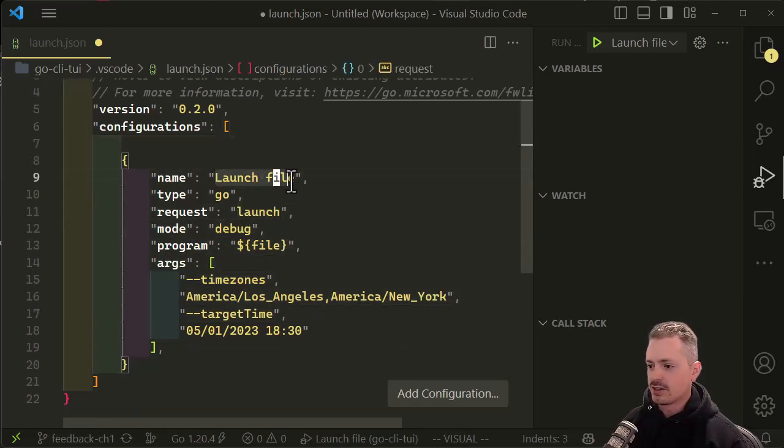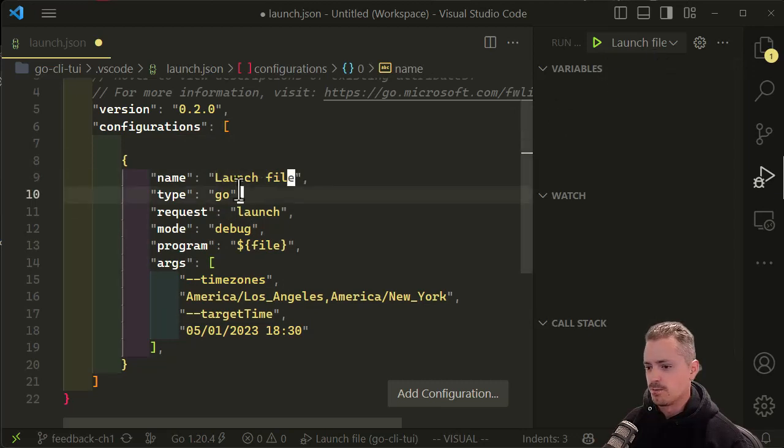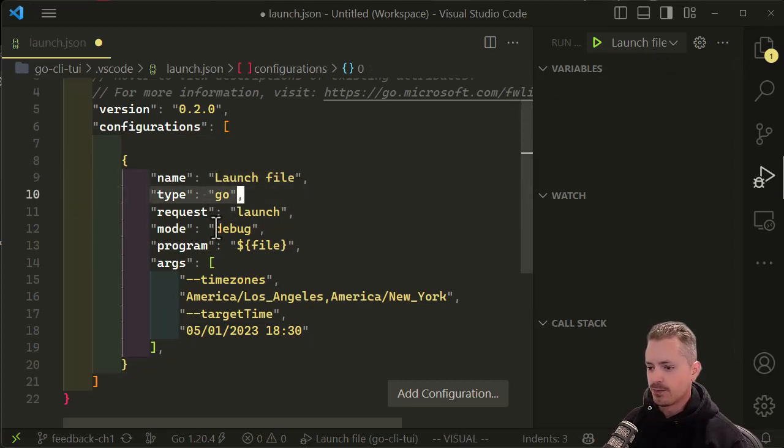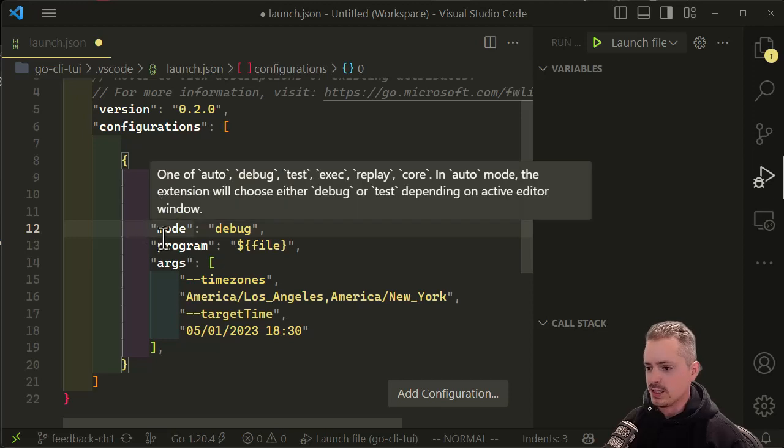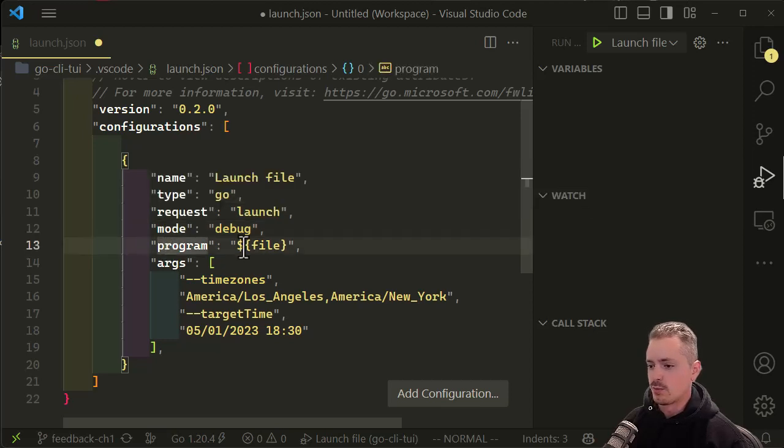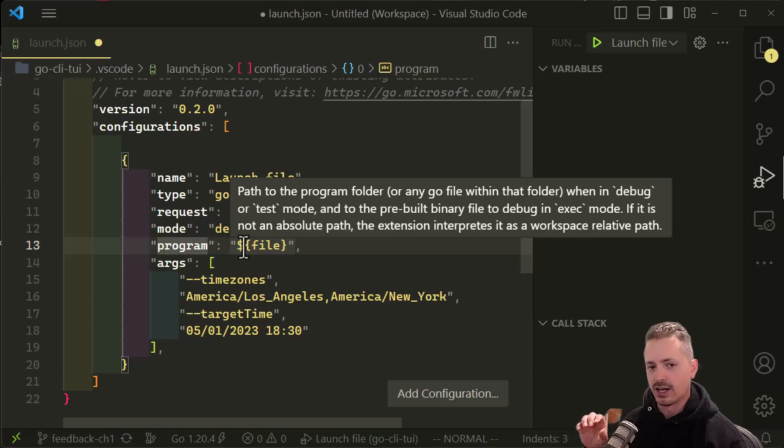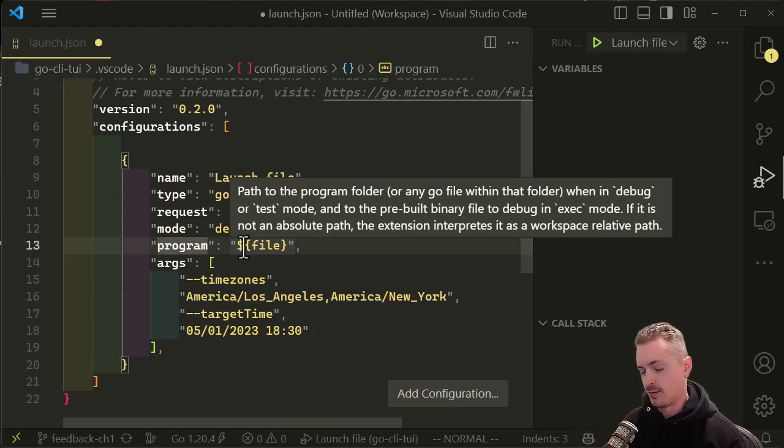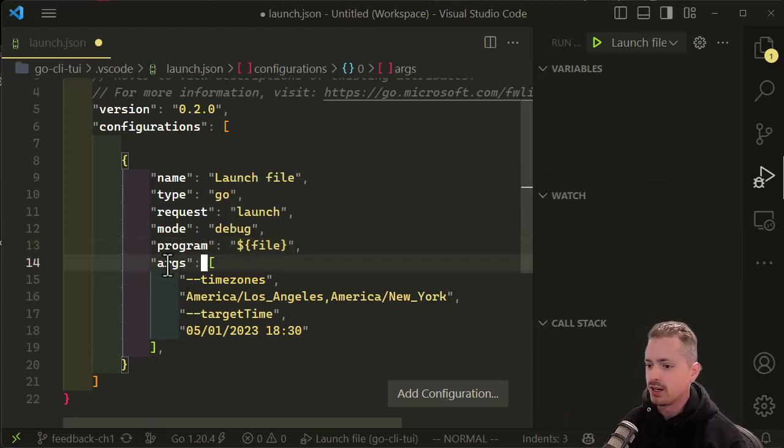The name of it is launch file—that's the name that's going to show up here in the debugger menu. The type is going to be Go. The request will be launch, mode will be debug, and then the program is going to be the file that is currently open that you're going to hit function or F5 on to start debugging.